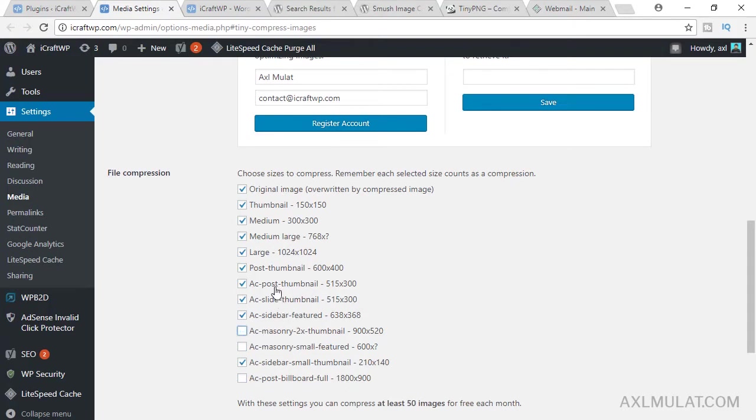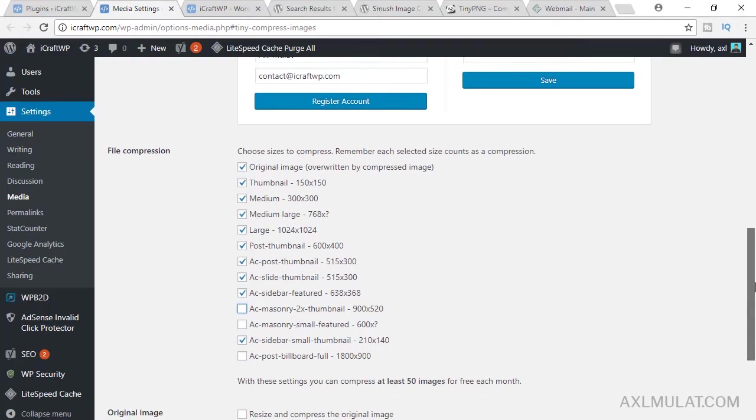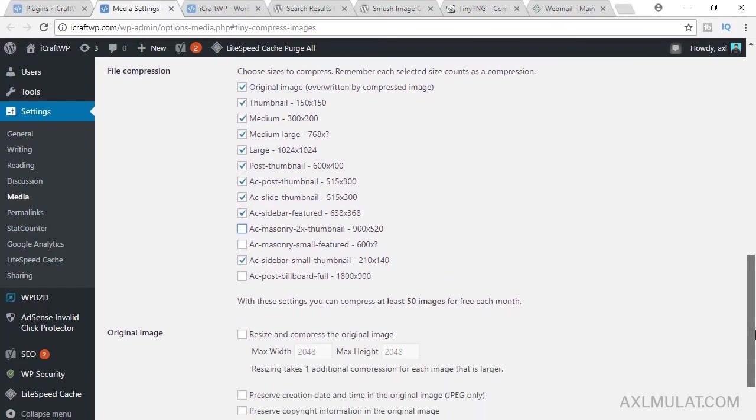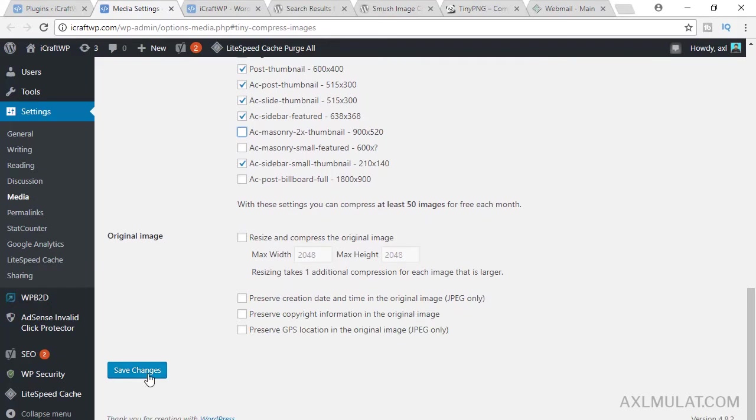This section comes from my theme support. Not all themes have this. So just uncheck if you did not use the size in the public page. And after that, save changes.